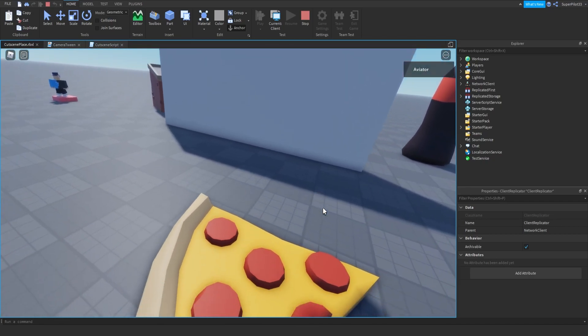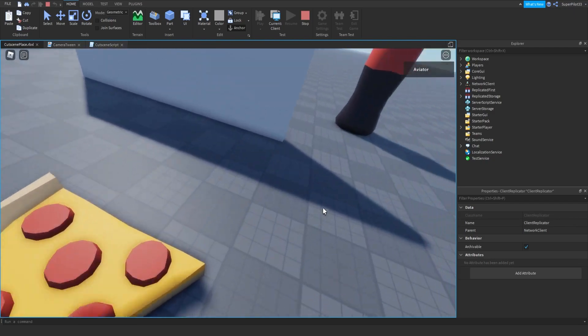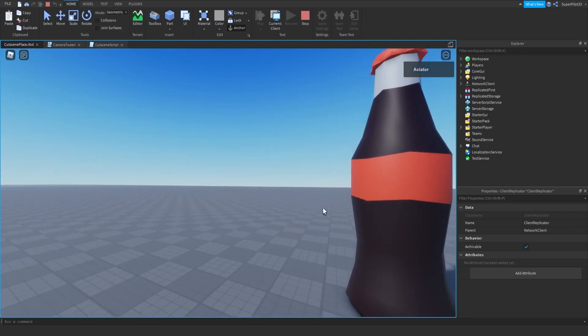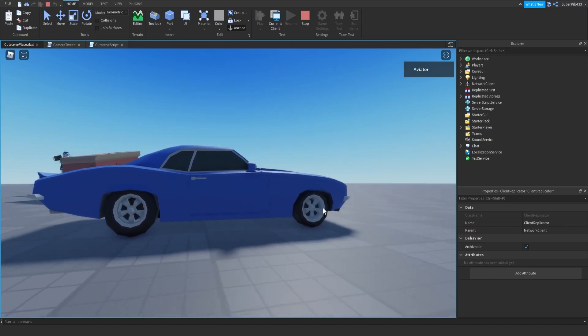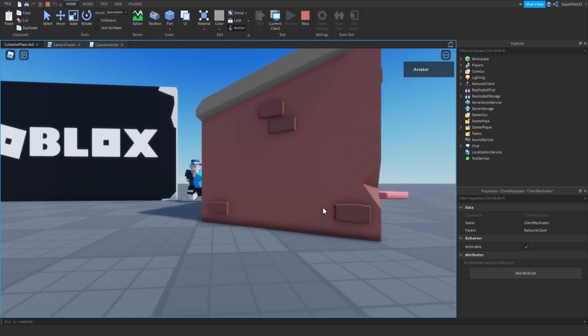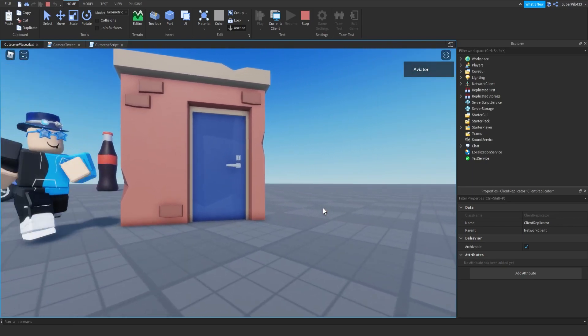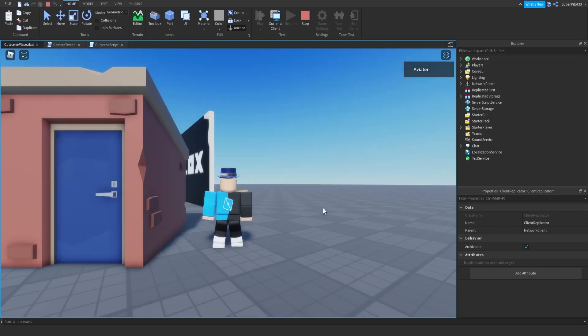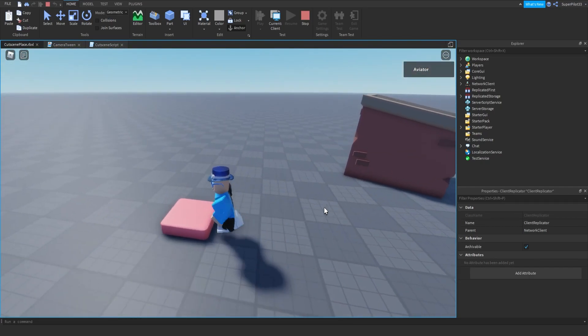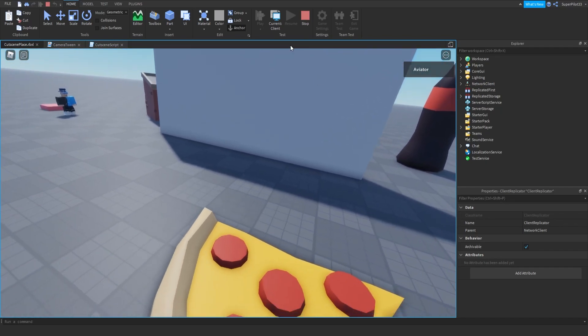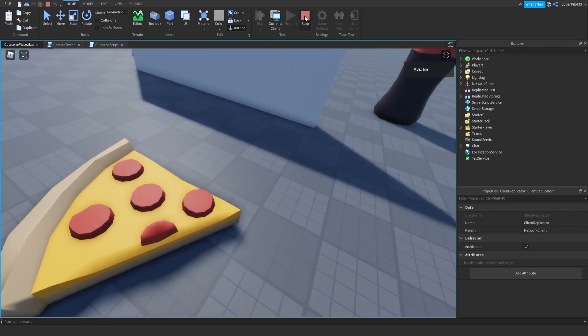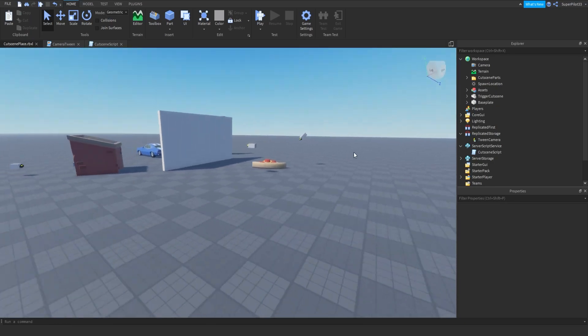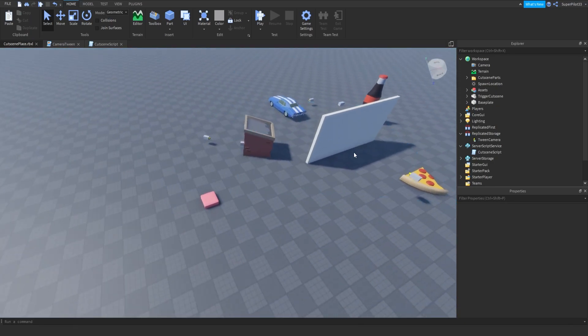So as you can see, I stepped on the part and the cutscene triggered. So there are a few problems with this. I can still walk around, even though the cutscene is playing, so we are going to be fixing these. And the other problem is, after the cutscene ends, say I was still on this and I tried to walk off, it would trigger again. So those are some of the problems, and I'm going to be showing you how to fix them, and showing you the code that I added.